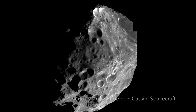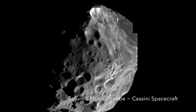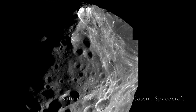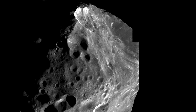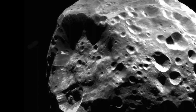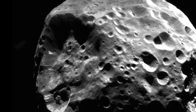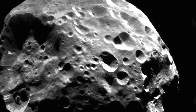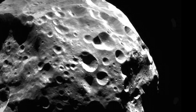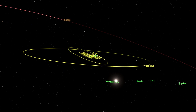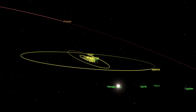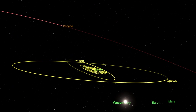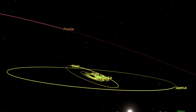One such moon showing all the characteristics of an irregular moon is Phoebe, a relatively large and strangely shaped distant moon of Saturn. With a highly inclined, elongated, and retrograde orbit, scientists believe this moon did not originally form in the vicinity of Saturn.